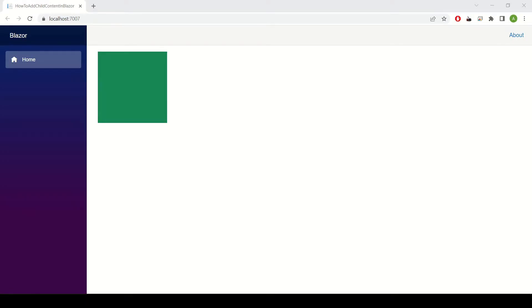So what we have is a simple green box and what we wish to do is add a message inside it. Let's have a look at the code.